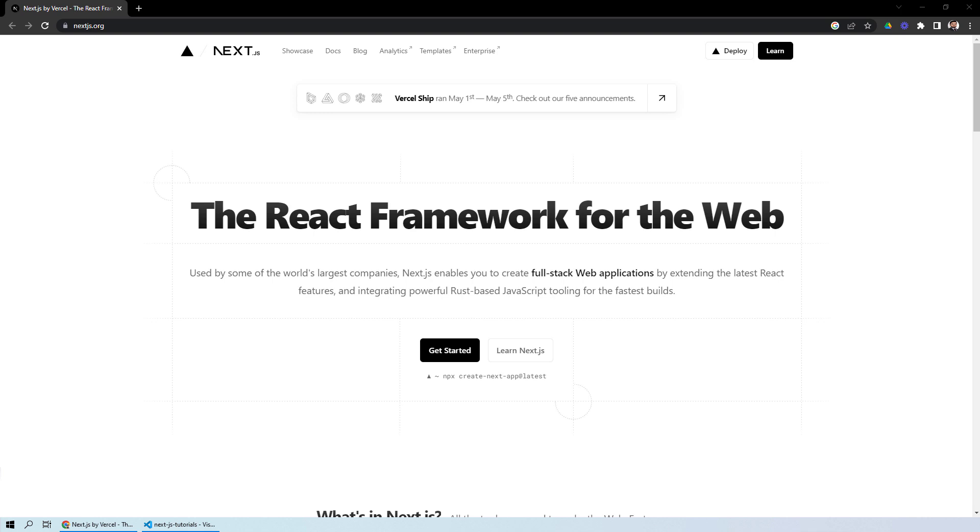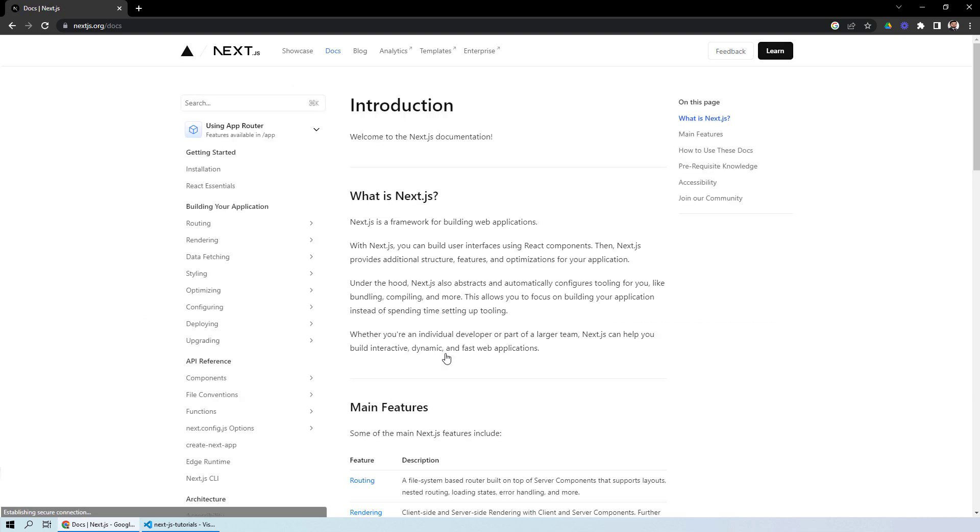The first thing you need to know is what is Next.js. If you look at the definition provided by Next.js itself, it says that Next.js is a framework for building your web applications. With the help of Next.js, you can build user interfaces using React components. This means that React is basically a prerequisite to understand Next.js.